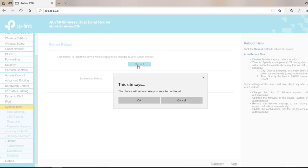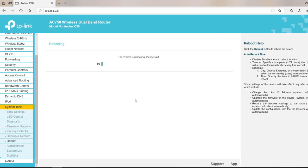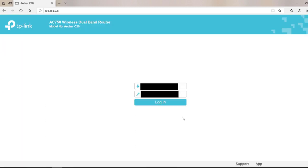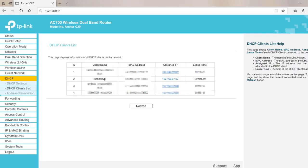Now reboot the router. Login again to see if IP address is changed or not. Yes, we can see it is changed.